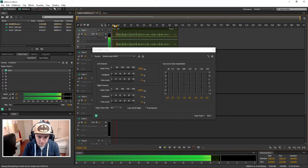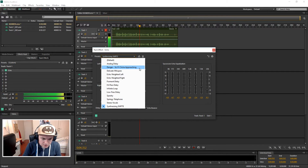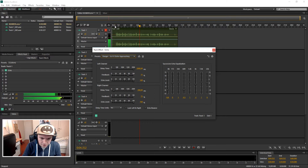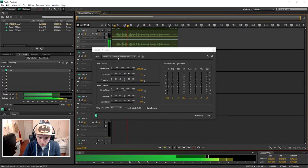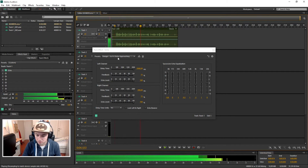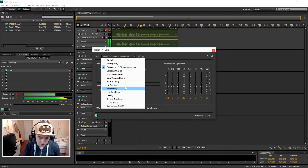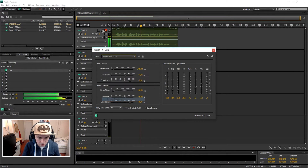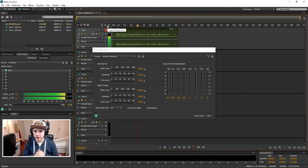Let's try 'Synthesizing SMPTE' — I don't know what that is, but okay, so this is the test where I'm gonna put echo on my voice — that's also a kind of echo. Let's pick 'Danger' — it's sci-fi. Wow, that's pretty spacey. Let's just pick 'Spring Telephone' — I don't know what that is. Yeah, that's actually a bit more of the echo you're looking for.